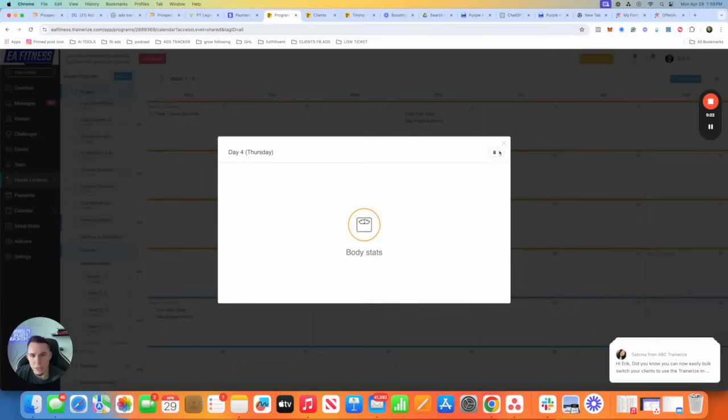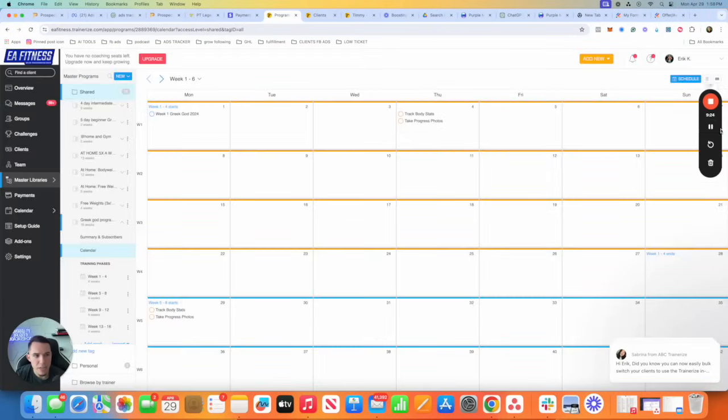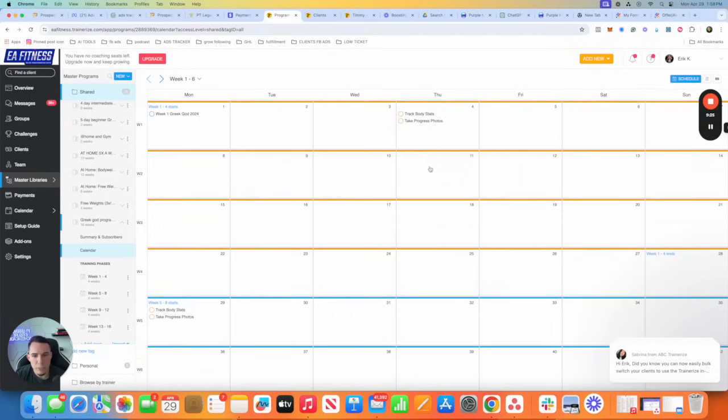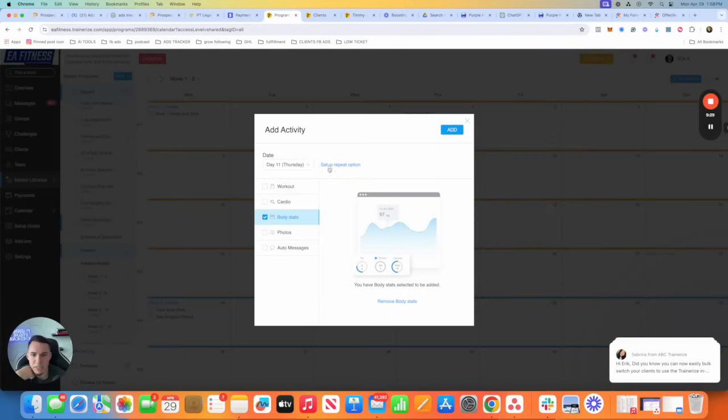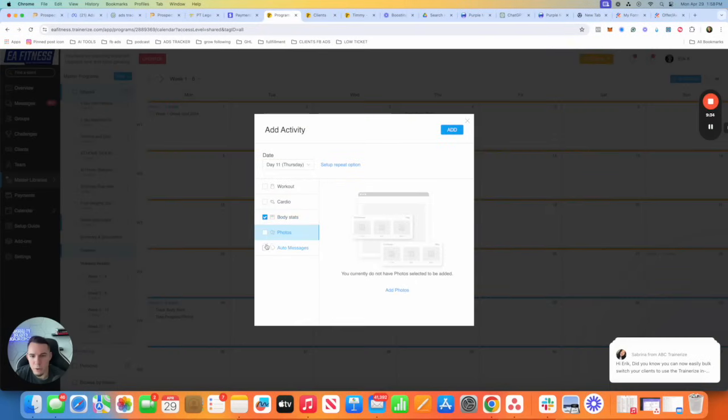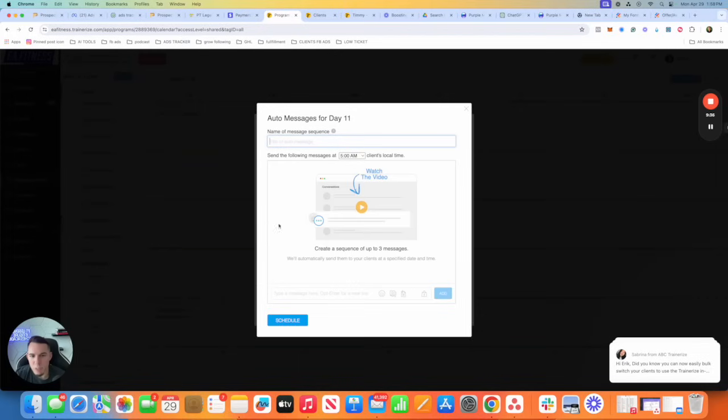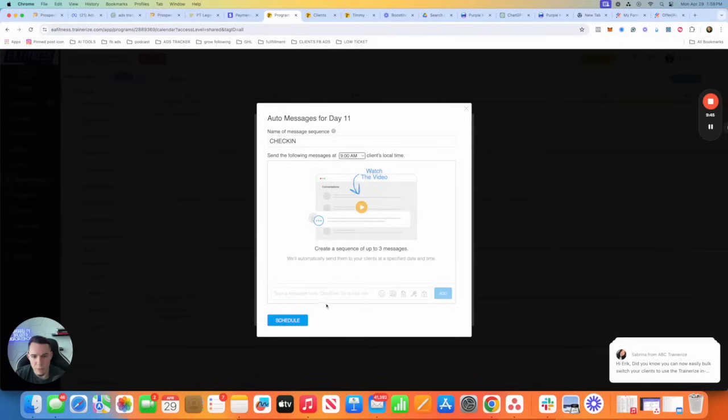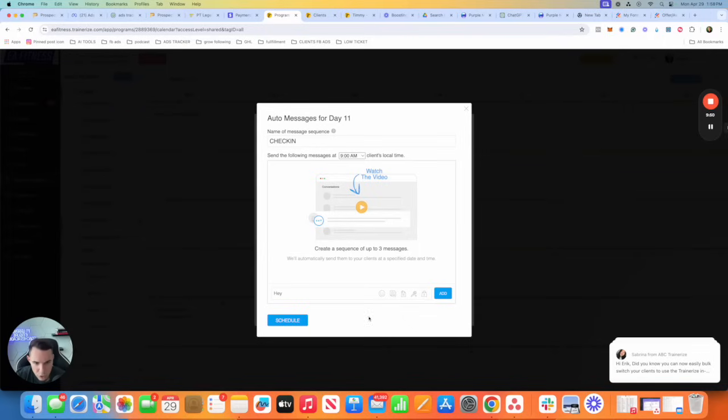Now, another cool thing you could do here is you can make this a repetitive task. So the way you make this a repetitive task, I think you got to do it manually. You just click right here, click on body stats and set repeat options. So it says body stats. I like to add photos and auto message to remind them. Check-in. Make the time, I used to make it 9am. You can make it whatever time you want.